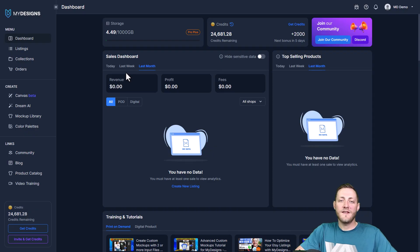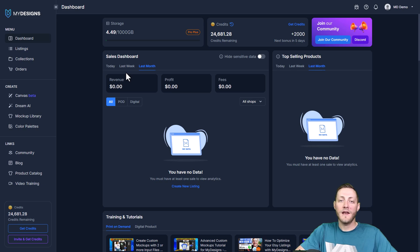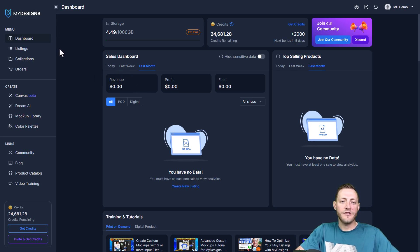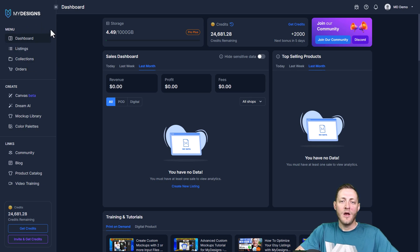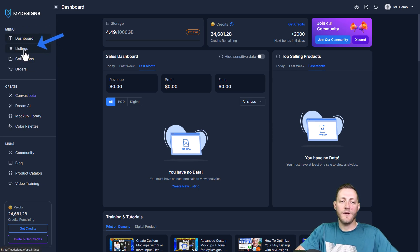The first thing we need to do is go to MyDesigns.io and log in. If you don't have an account you can sign up for free. Once you log in it should take you to the dashboard page. What we need to do is navigate to the listings tab here right under dashboard.